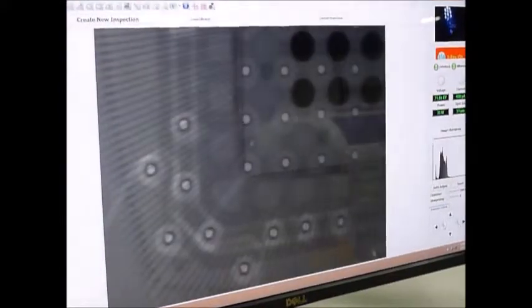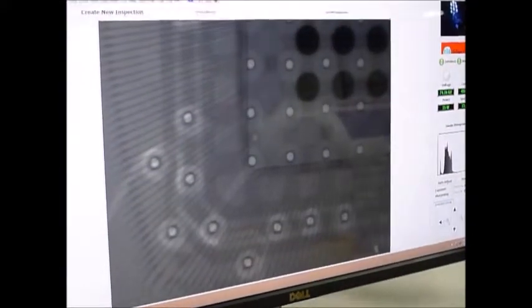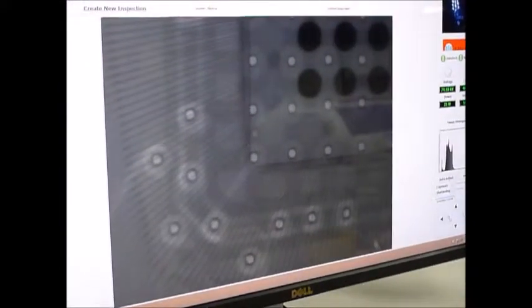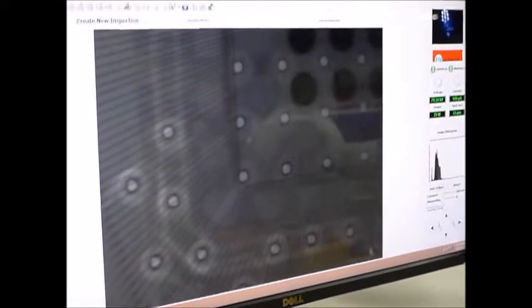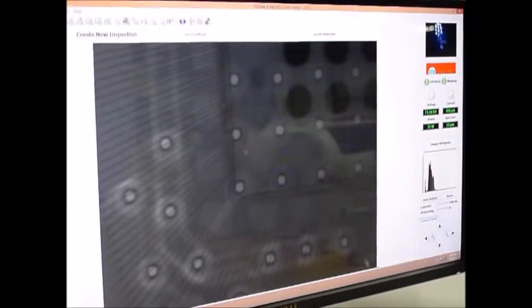Let it refocus. There we go. So you can see you're zooming in on the die. Then we can zoom back out.